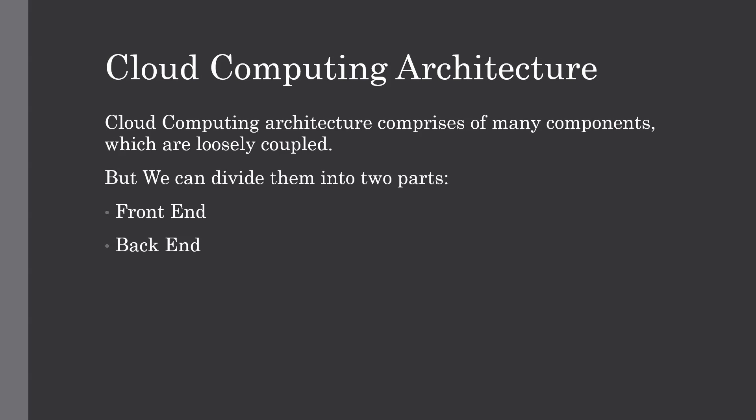Hello everyone, welcome to the channel. In this lecture we are going to talk about cloud computing architecture. In the previous lecture we have seen all about the technologies which are working together to make the cloud more effective. So in this lecture let's talk about the architecture and the infrastructural components of cloud computing.